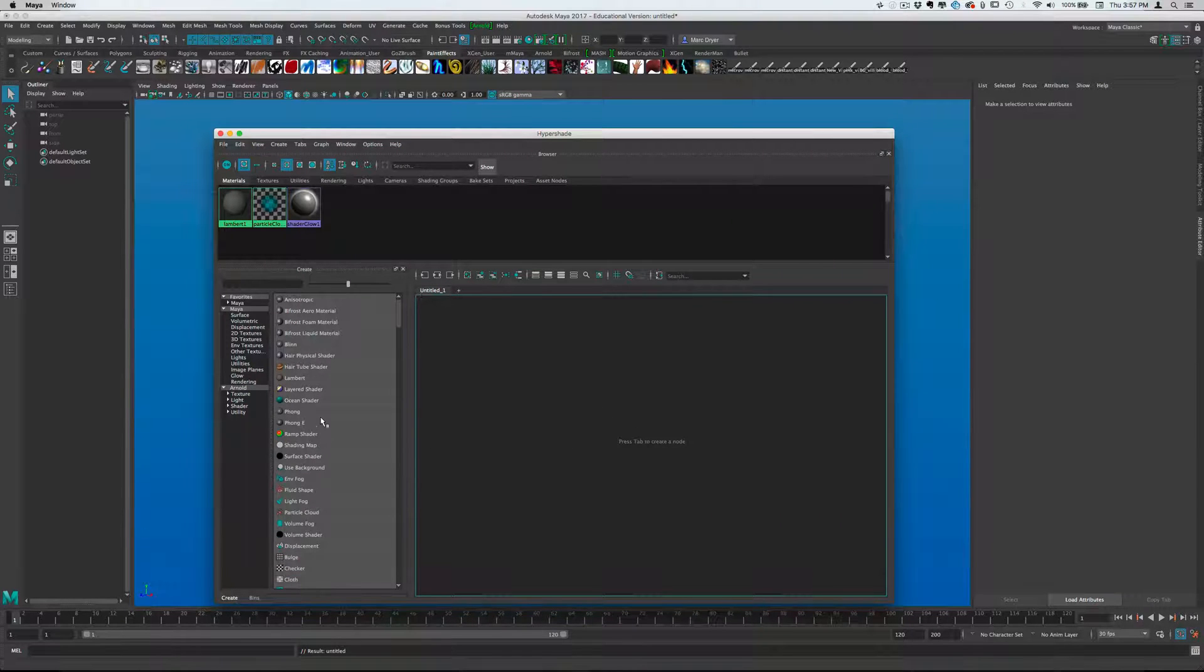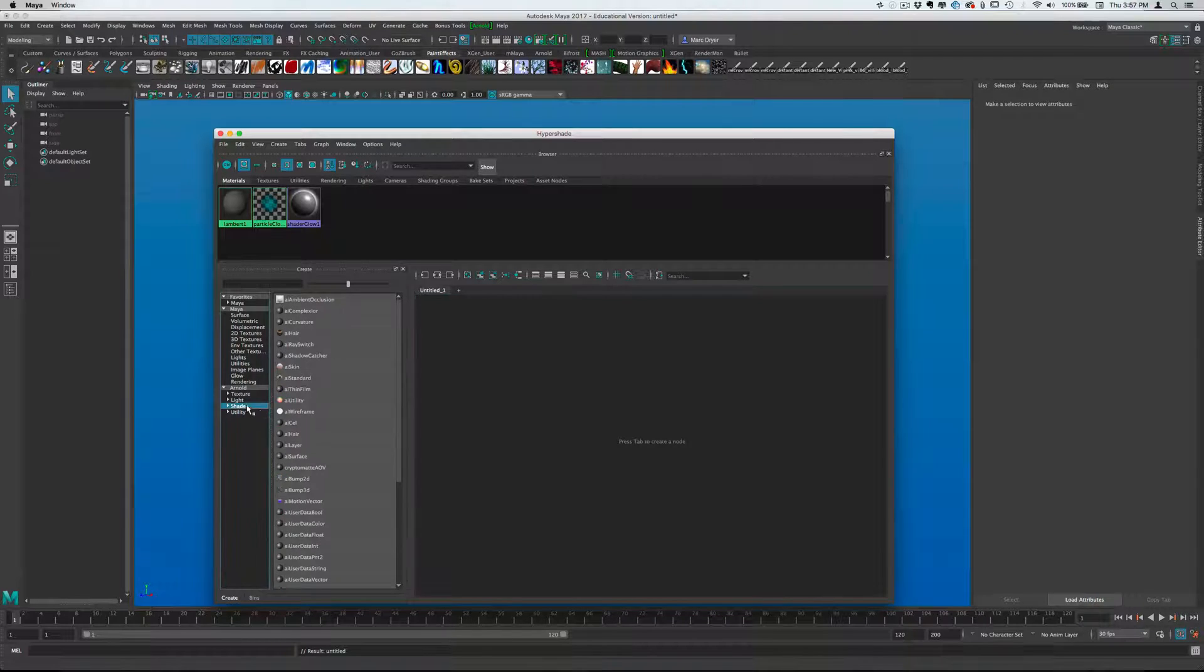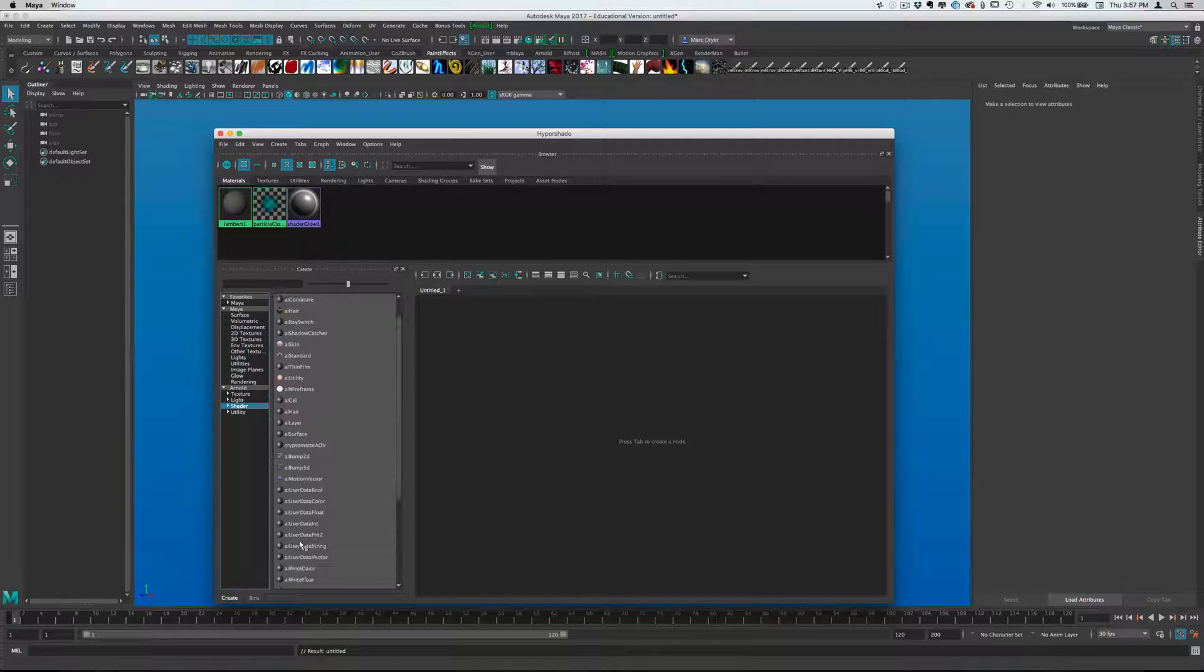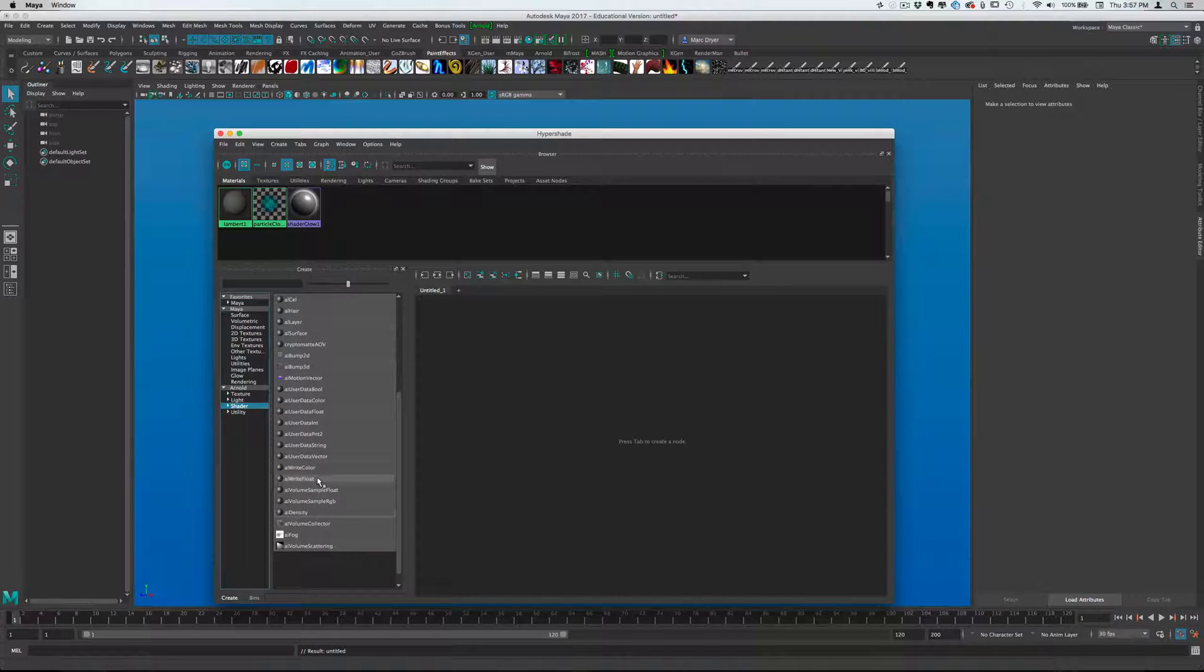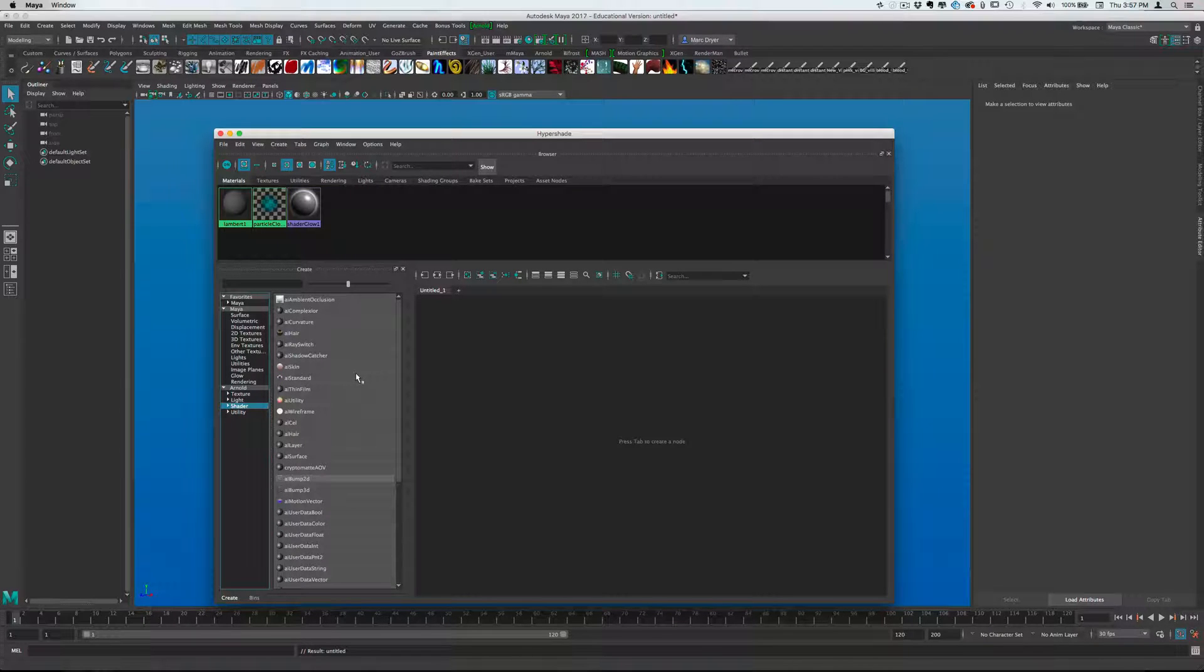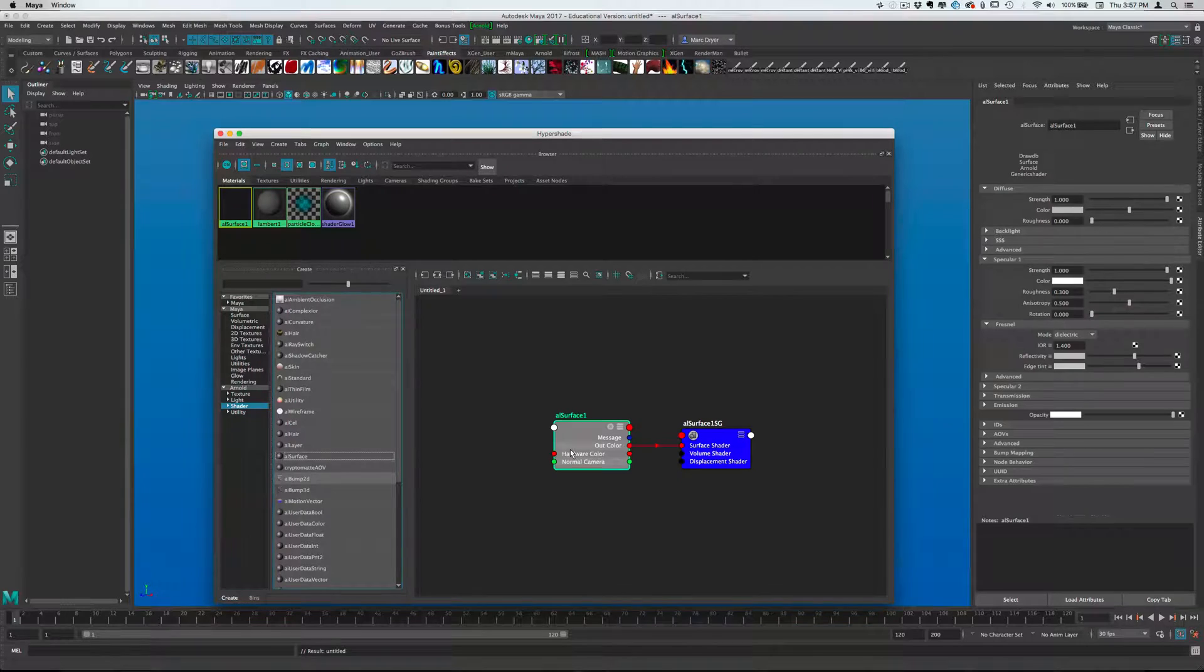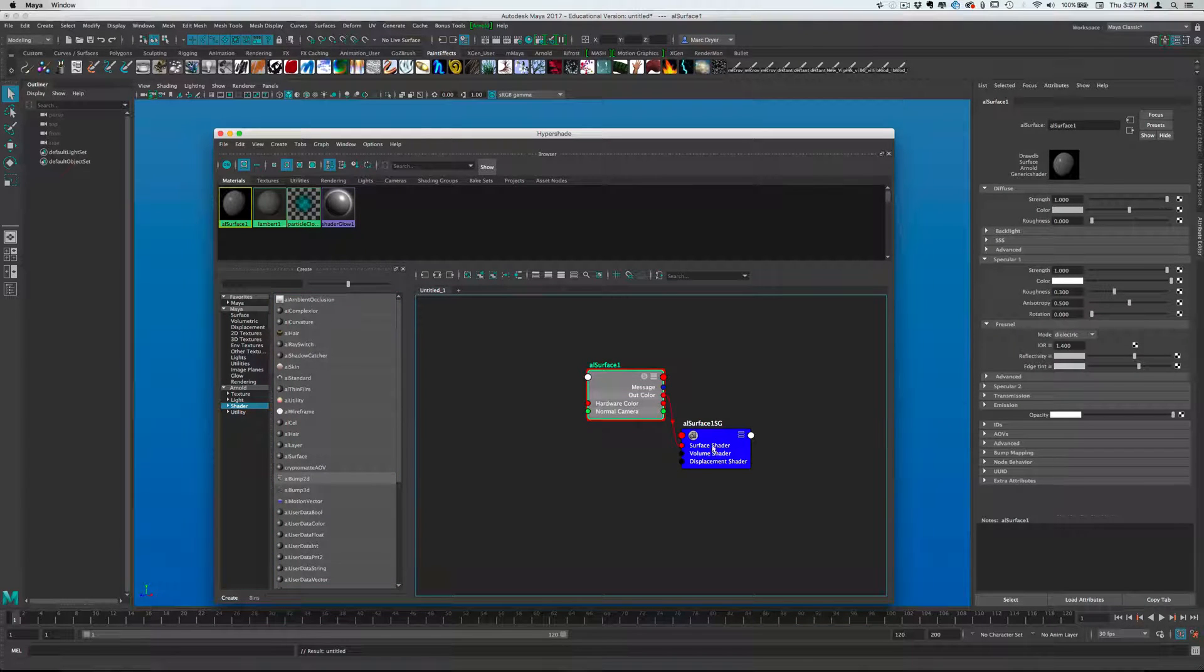So let's start with an Arnold shader since we're in Maya 2017 and we're using Arnold now. We'll use the AL surface shader. It's not one of the ones that comes bundled with Maya, but you can download it. And it's a great shader, very flexible.